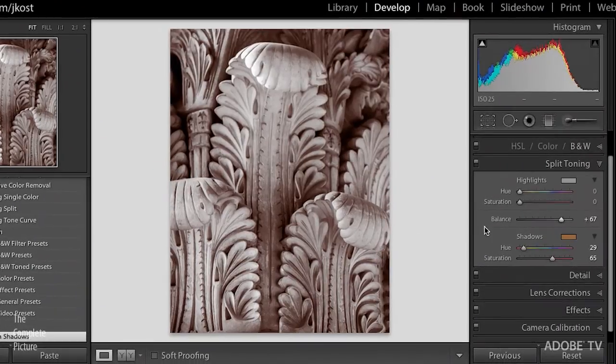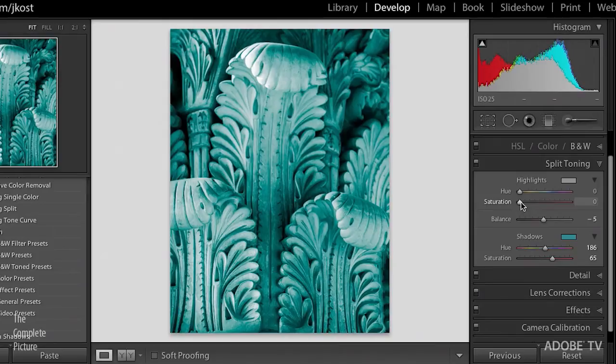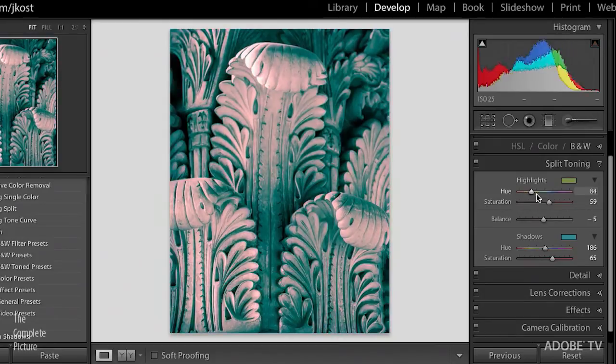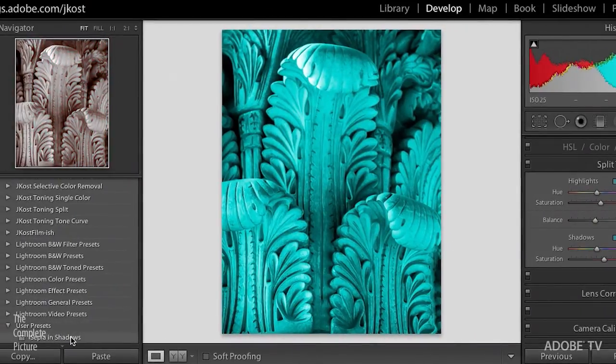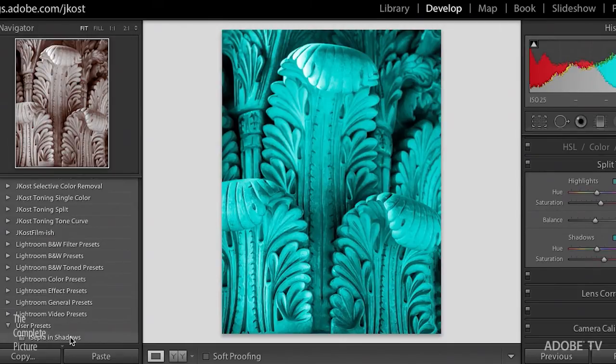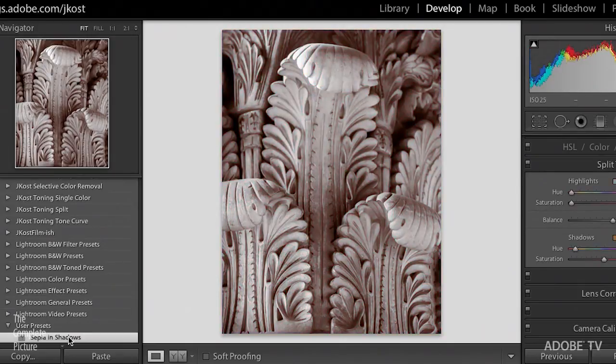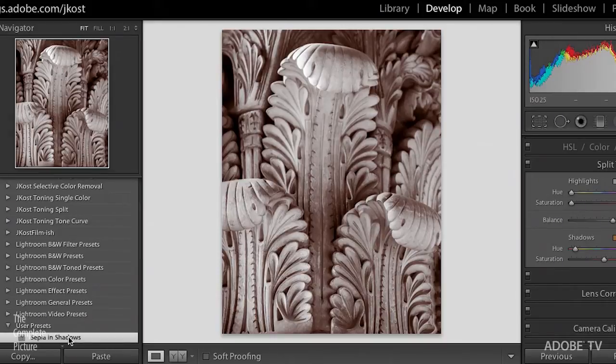So now I could make any number of changes to any of these sliders here, highlights and shadows, but if I wanted to return back to the sepia look that I like, all I need to do is click that preset in the preset panel. And of course, if I find another image and I want to apply the same settings, I would just select the image and click on the preset.